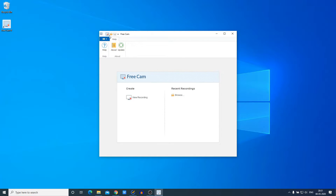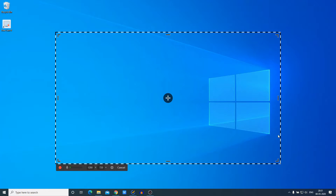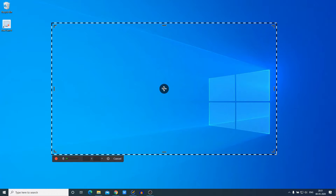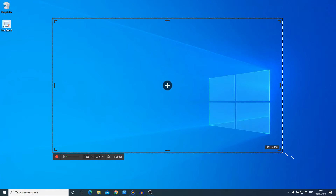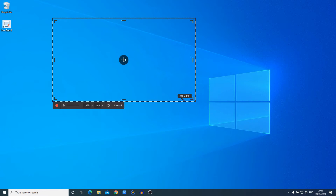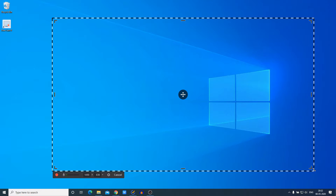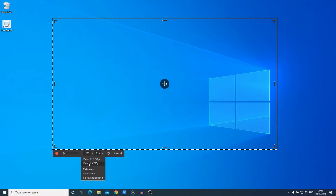Now to record your screen, simply click on 'New Recording'. This is the recording window where you have all the options such as microphone option, resolution option, settings option, and cancel option. If you want to resize the recording window you can simply drag your mouse to adjust the recorded area. You can also change your resolution — for example, select 720p aspect ratio.